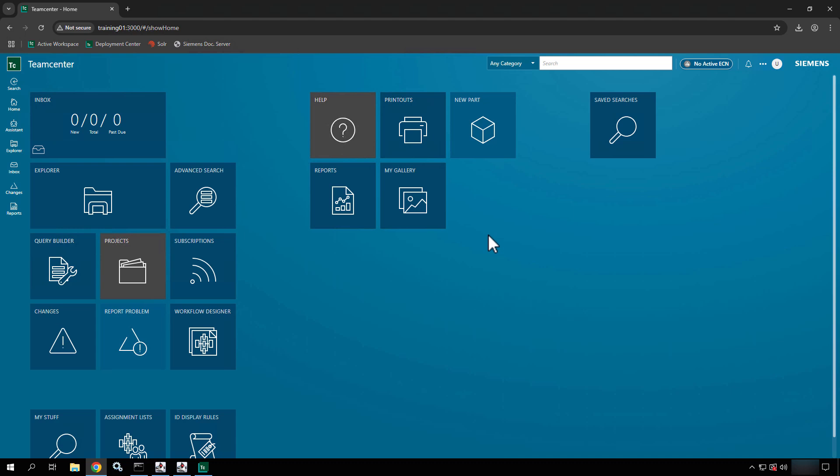In previous videos we talked about the global search which is the component at the top of the screen, right up here as you can see it, and that component allows you to search fairly quickly.